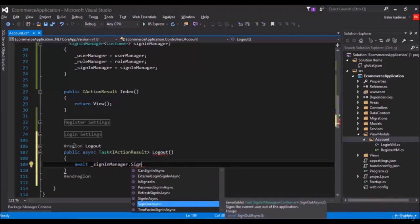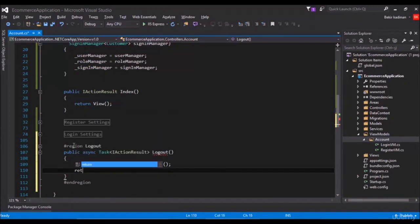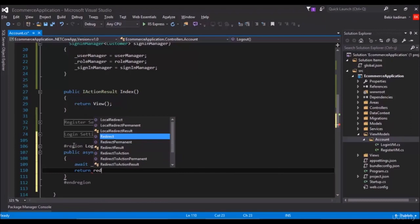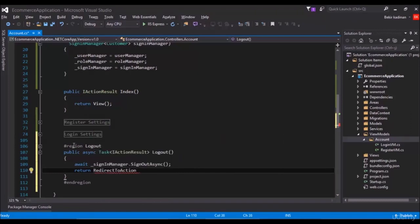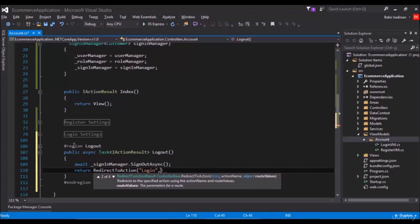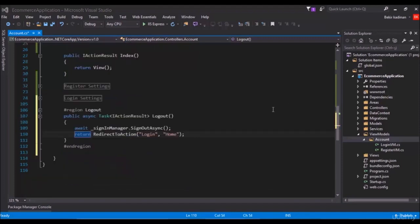This one, okay. And later that, return redirect to action. In here, which action to send the user? Well, login of course. The action which is on home controller. That's all for the logout process, actually, but we forget something.